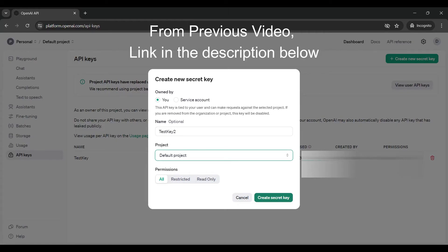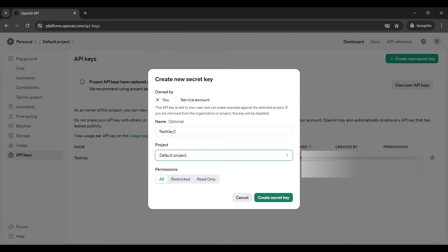We have a previous video showing you how to set up an OpenAI account and then how to create an API key to access the account from an external application or web page. Watch that video first if you don't have an account. Link in the description below. You will need your own API key to run this code yourself.